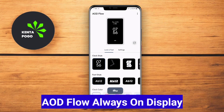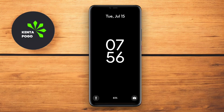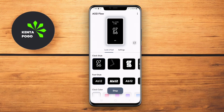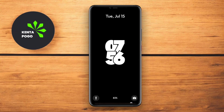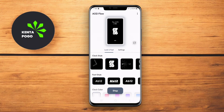AOD Flow Always on Display is known for its elegant and fluid design, offering a visually appealing AOD experience. This app allows users to display notifications, time, date, and custom messages, all while maintaining low power consumption.